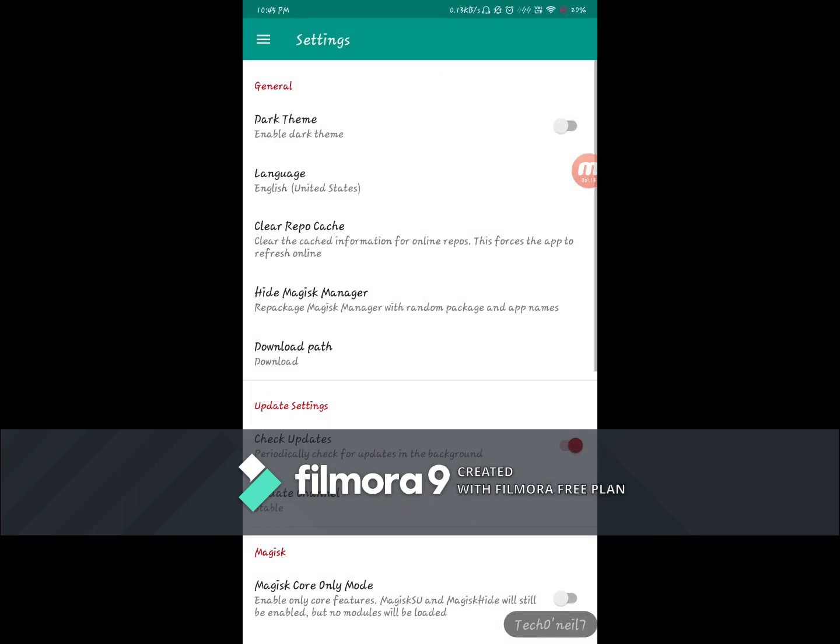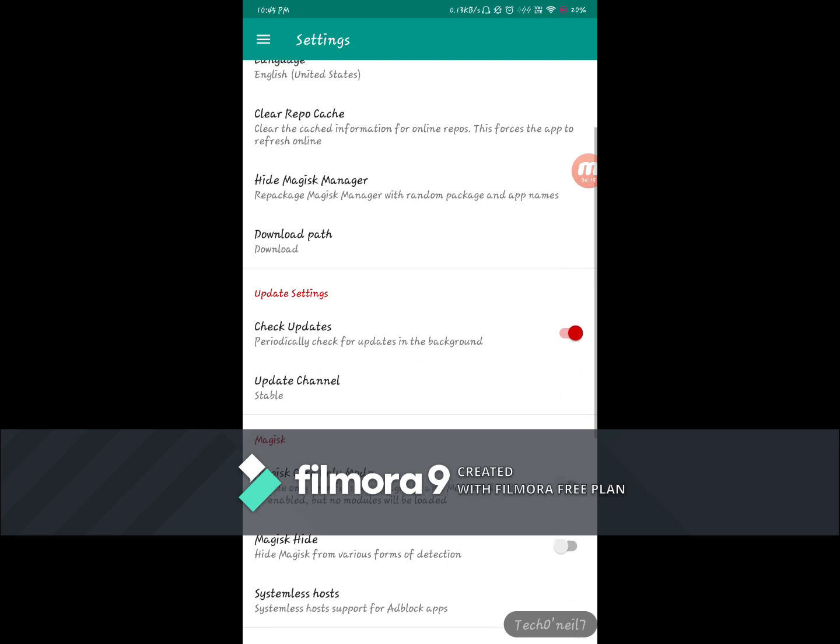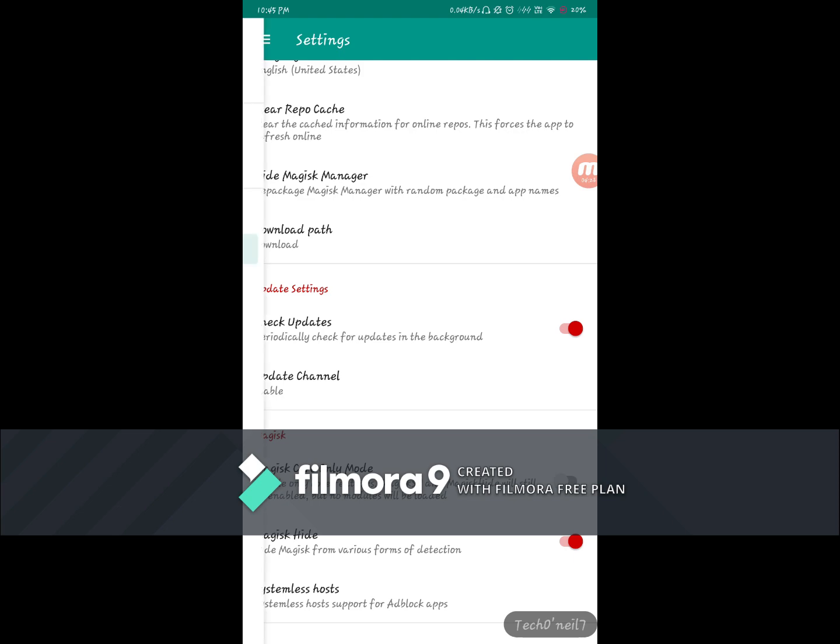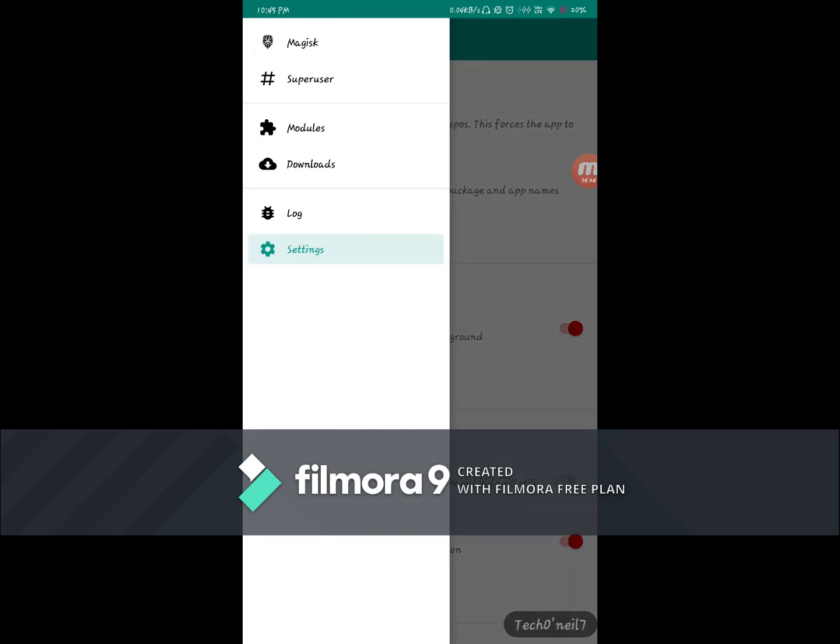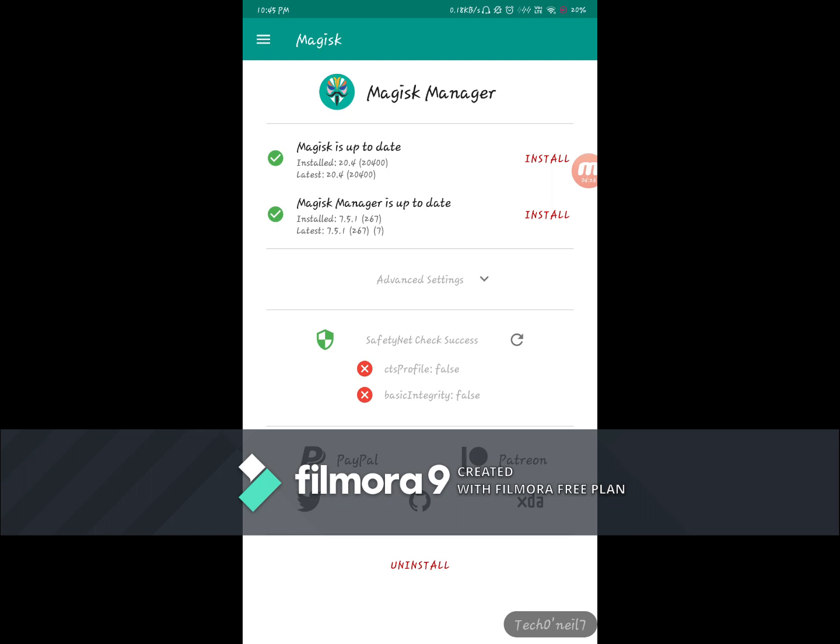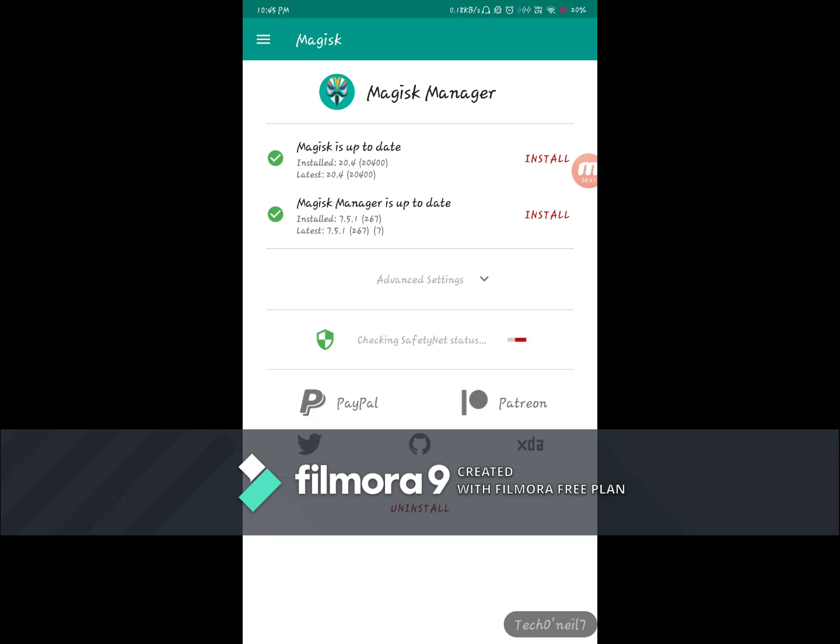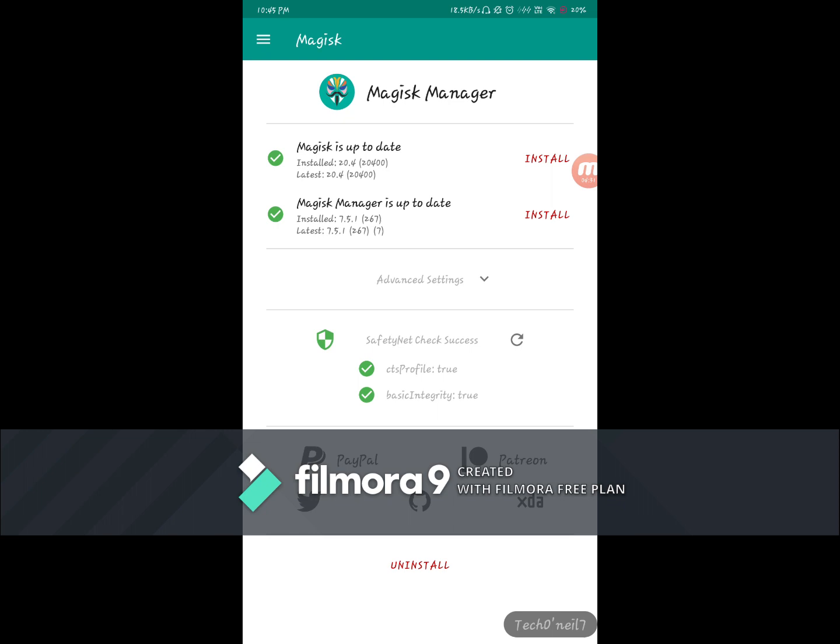Then let us go to settings and turn on the applications. Map the setting Magisk, let us go to settings Magisk Hide. All right, so this shows the CTS profile is now turned to true with basic integrity.